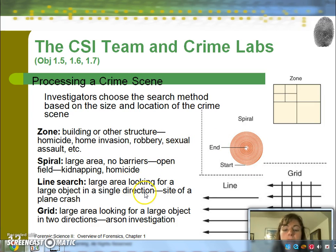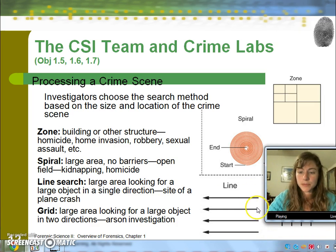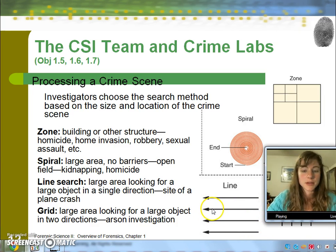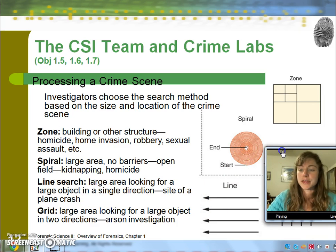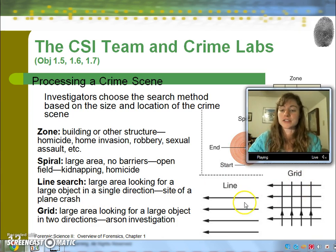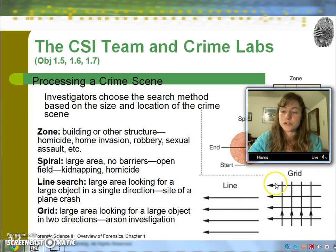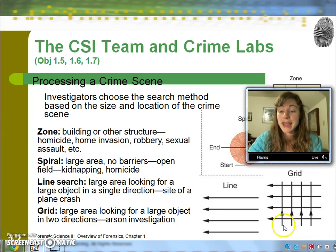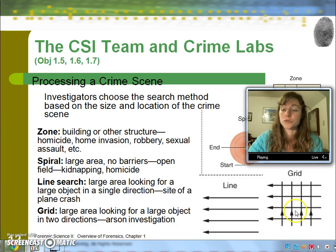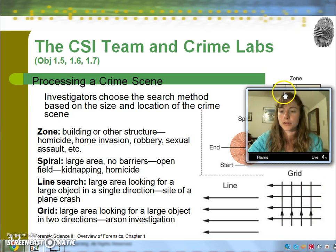A line search requires multiple people who line up about an arm's length apart and go in one direction searching for evidence — usually when looking for a larger object. The grid pattern is just like the line, except after doing one direction you go back and search at a 90-degree angle from your first direction, making it even more thorough.